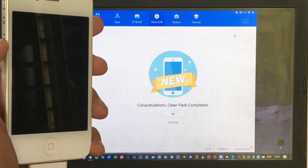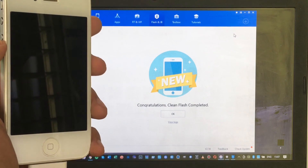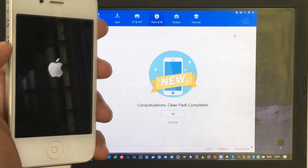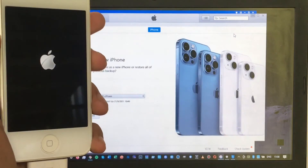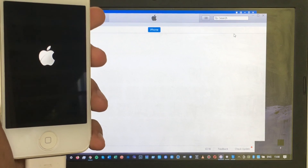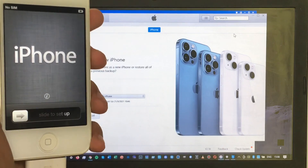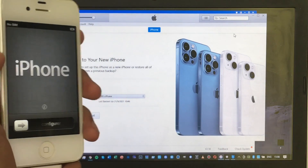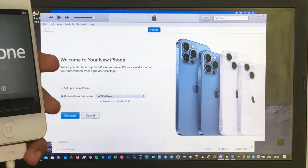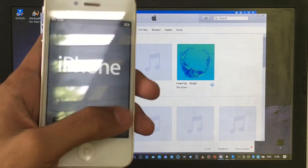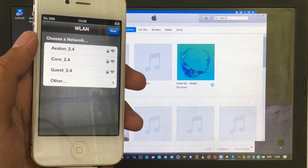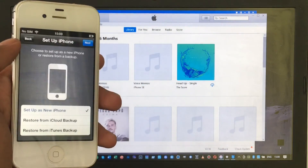After the installation, wait for your phone to boot up. It may take a while to reach the home screen as it is running new software. As you can see, the iPhone is now running iOS 6.1.3 and the installation was successful. Let's set up the iPhone to get to the home screen.